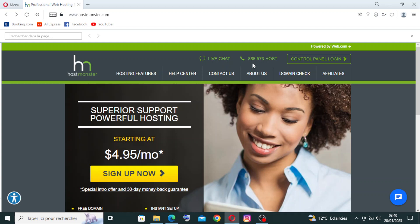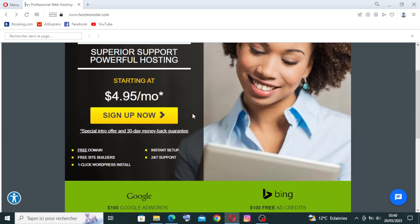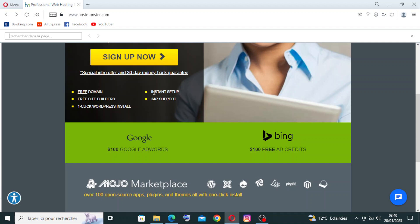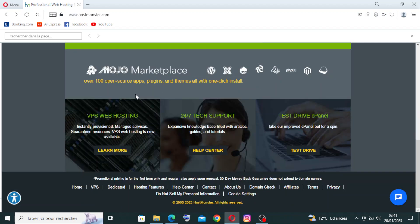HostMonster also offers a 30-day money-back guarantee, allowing you to try their hosting services with no risk. You can contact them from the contact page and read more about them on the about page. There's also a help center available on the site.